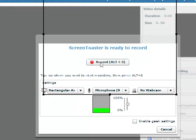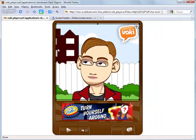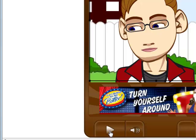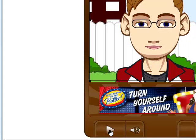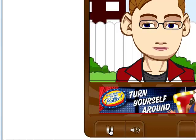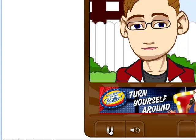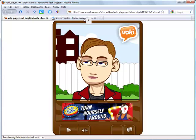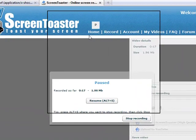Back here on the ScreenToaster screen, you can see it says a shortcut is Alt+S to record. So I'm just going to go back to my other tab. I'm going to click Alt+S so it will start recording the screen and then I'll click play very soon after that. I'll spare you having to wait for this to record and I'll jump right to the finished recording. Now I clicked Alt+S again to stop the recording and I'll go back to my other tab.